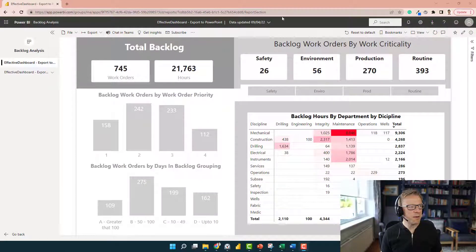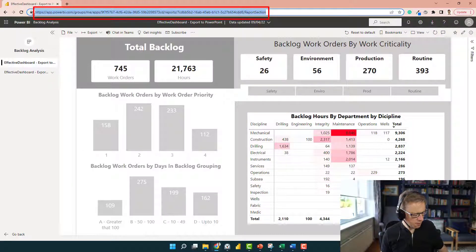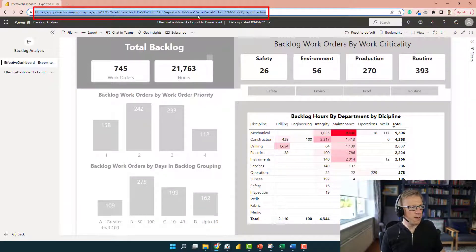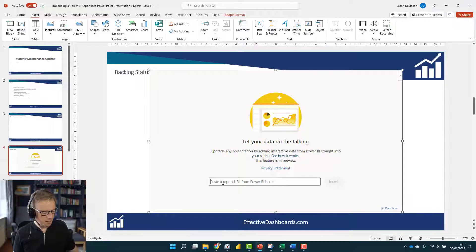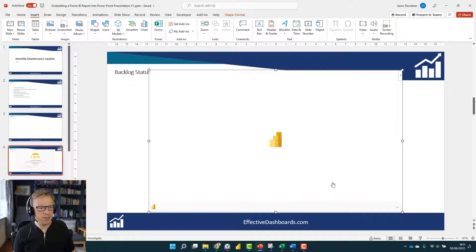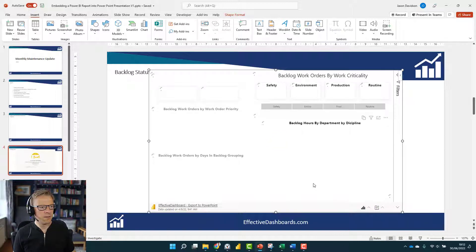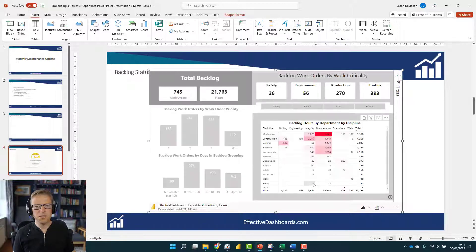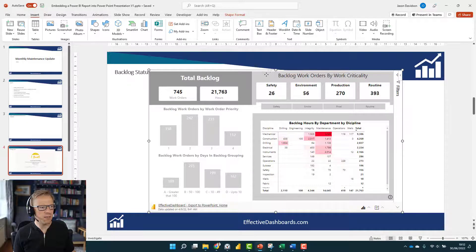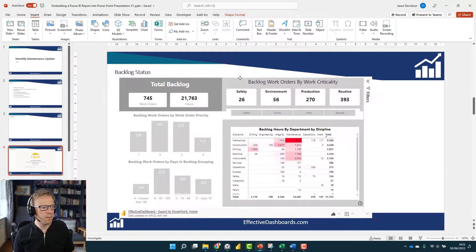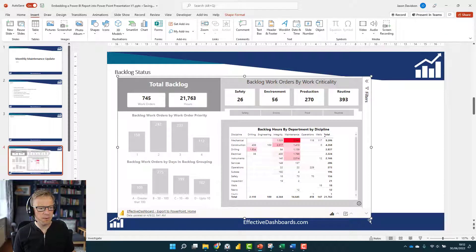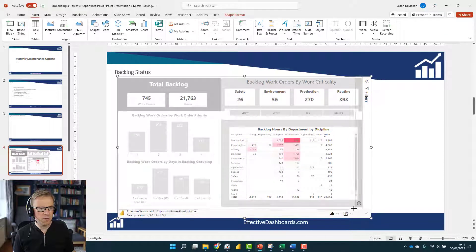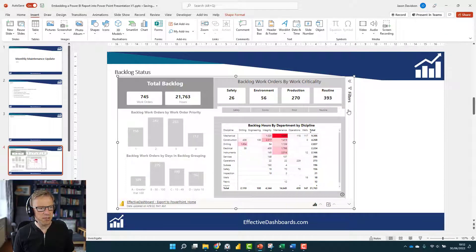I'm back in the Power BI service and I'm going to copy this full URL here. Then I'm going to flick back to PowerPoint and paste it in here and press Insert. We can see it's connected straight into that report, and we can move this about. It's an object in PowerPoint.